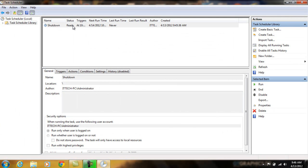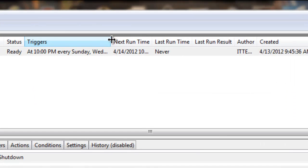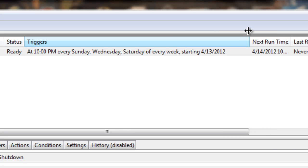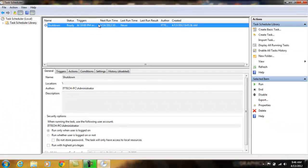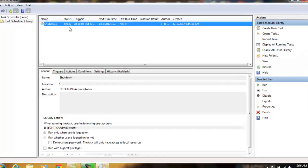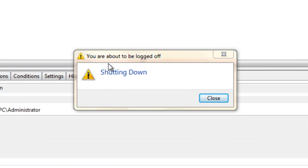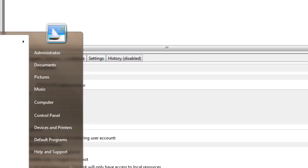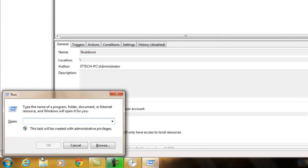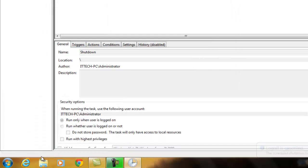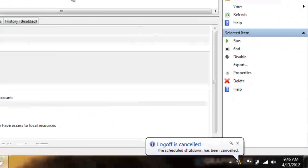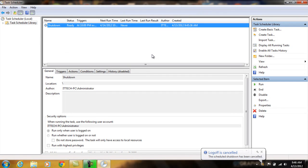For right now the task isn't going to automatically run — it's set up for the triggers from what days and time you have selected. But I'm going to go ahead and trigger it right now to show you that it will work. It says you are about to be logged off, shutting down. I'm going to go ahead and cancel it real quick. And that's how you create an automatic shutdown schedule. Thank you.